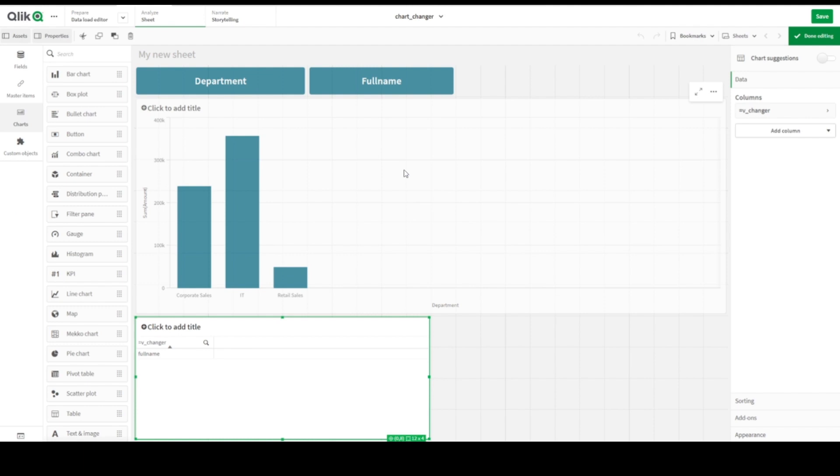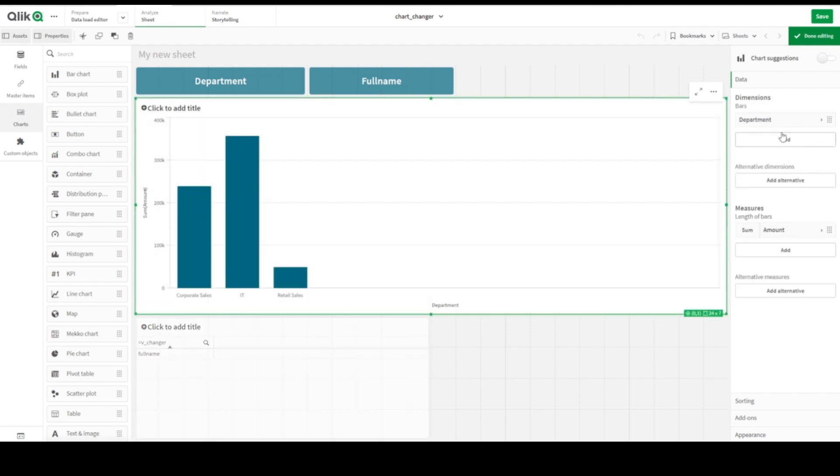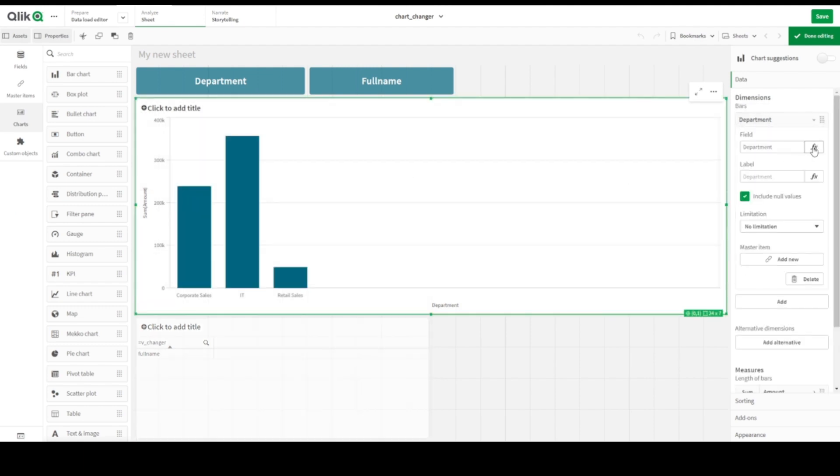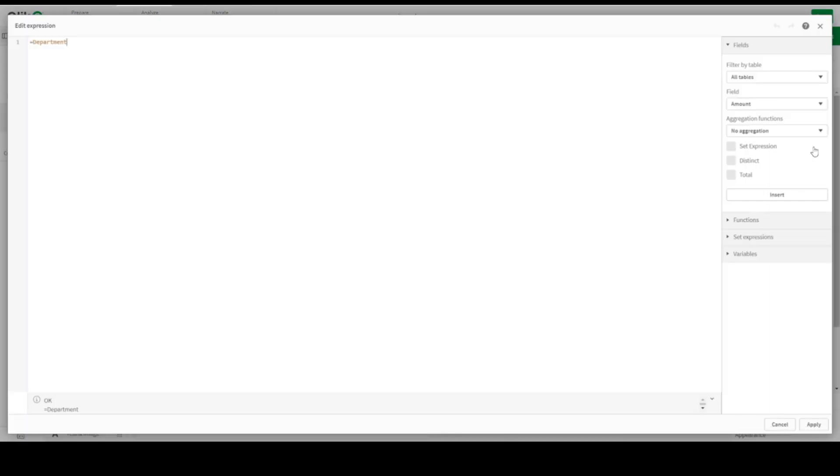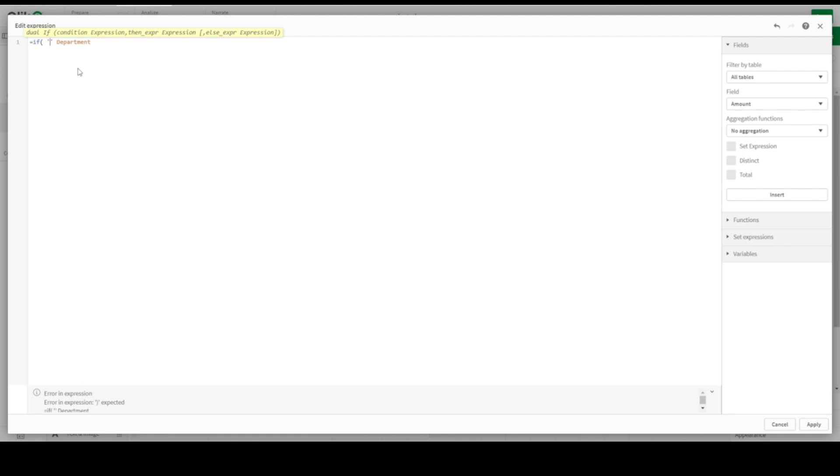Next thing to do, let's go to our Department as a field. So what we are doing here, we are doing IF. We changer, what we have.